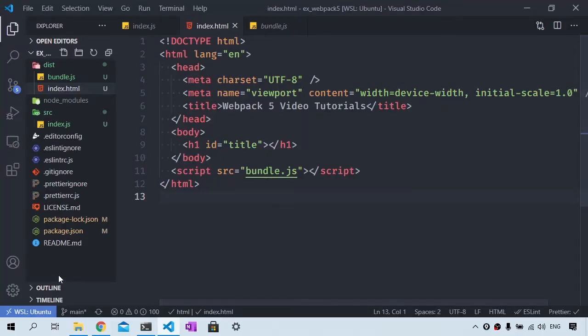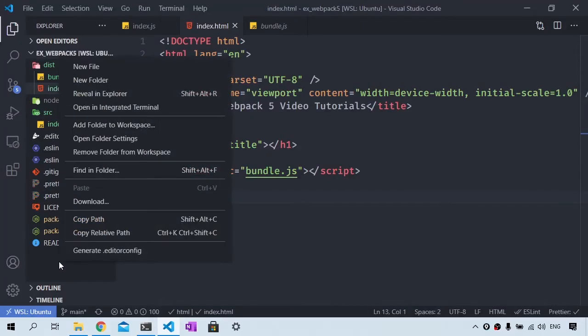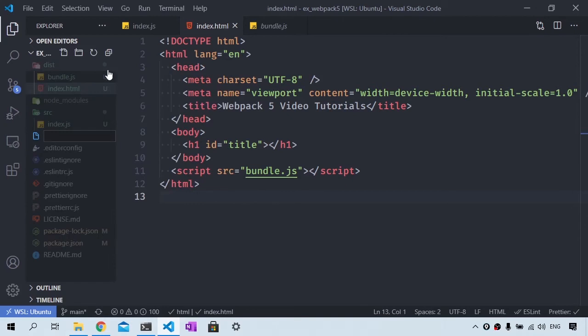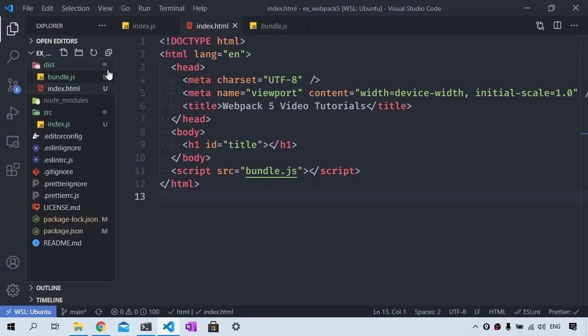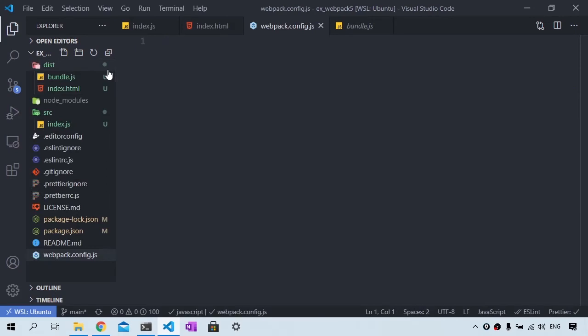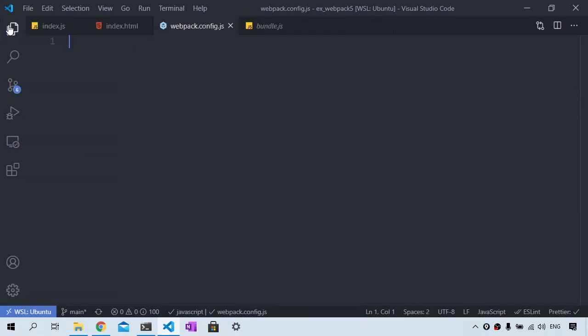At the root of our project, we want to create a file called webpack.config.js. And this is going to set up all of our configuration options for Webpack so we don't have to type commands manually.